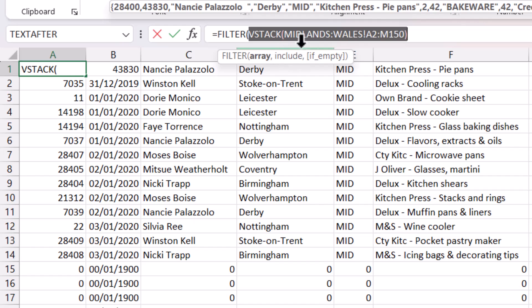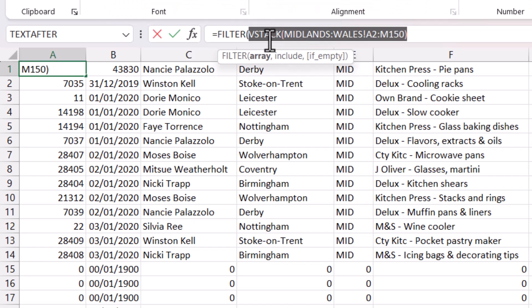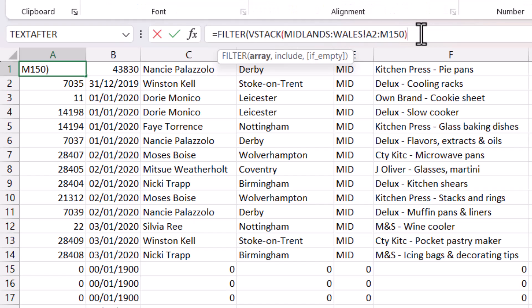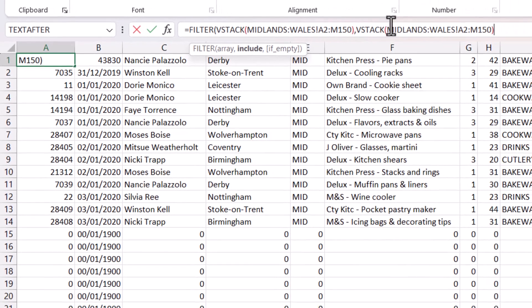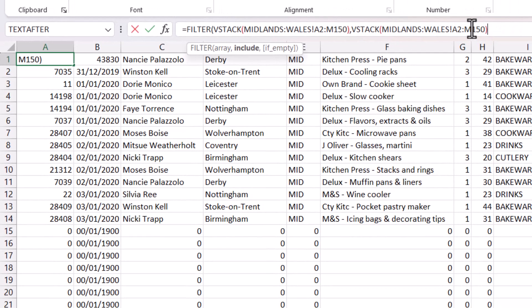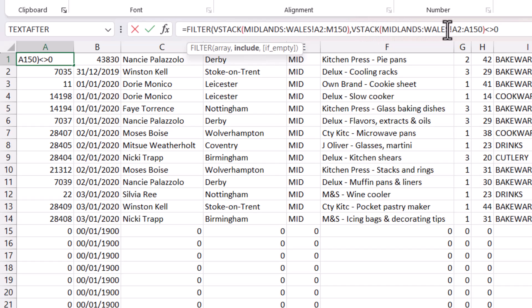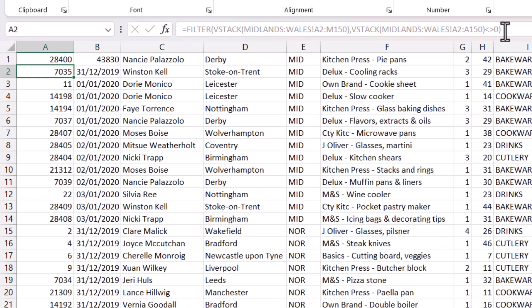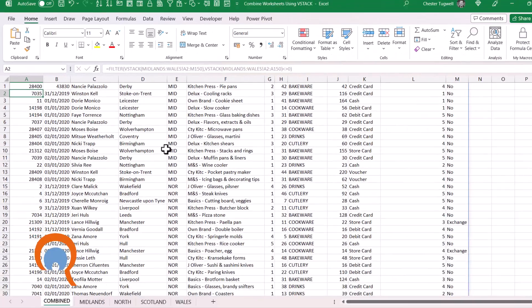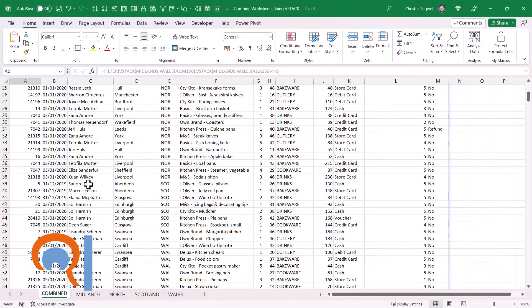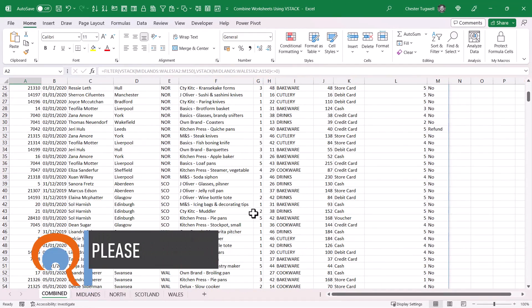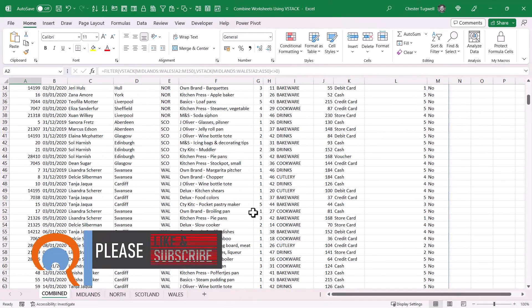What I'm going to do is actually copy that VSTACK formula and put it within the include argument, but I'm only going to refer to one column, column A. And my test is: does the value not equal zero? So does each value returned by the VSTACK formula not equal zero? If I close the bracket and press Enter, it now returns all of those records without those zero records being included.